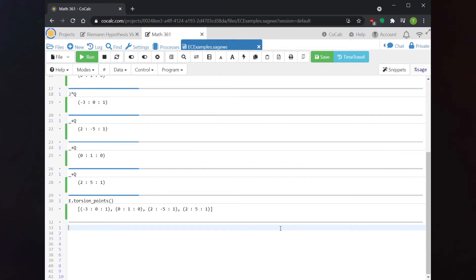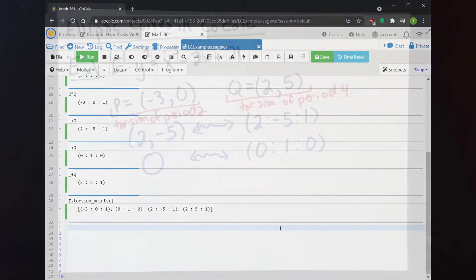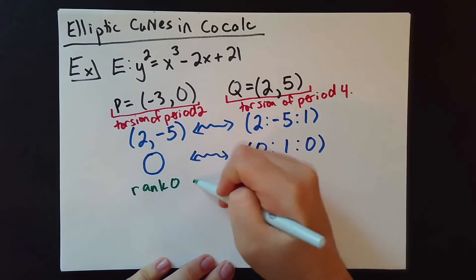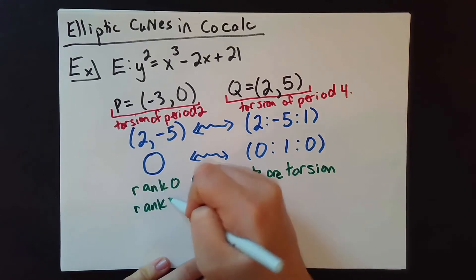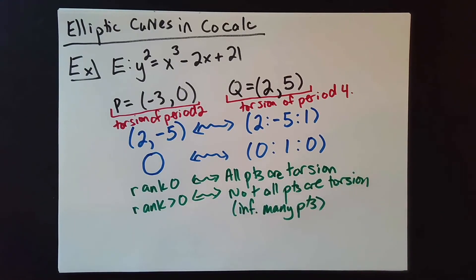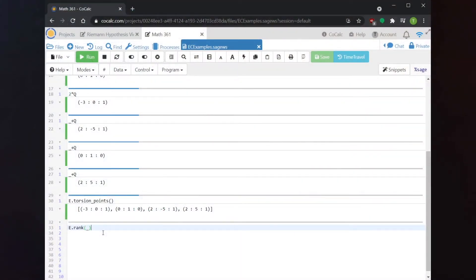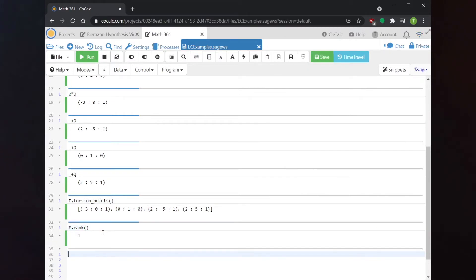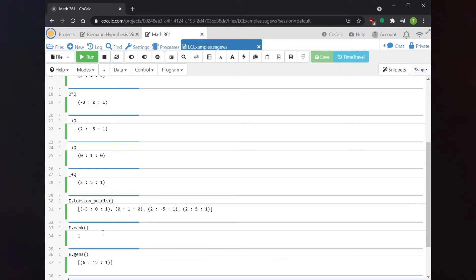We might wonder if the torsion points are all of the points on our curve — that's really a question about the rank. If the curve is rank 0, all points are torsion. Rank greater than 0 means not all points are torsion, or equivalently, there are infinitely many points. We can ask Sage for the rank of this curve, and Sage will tell us the rank is 1 — meaning there are other solutions we haven't found yet. We can ask Sage for the generators using the .gens() command, which stands for generators.